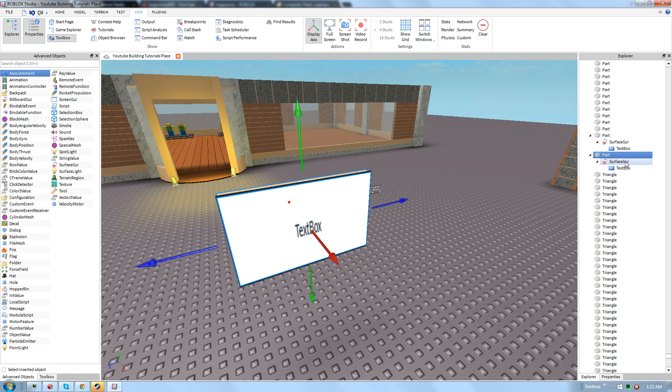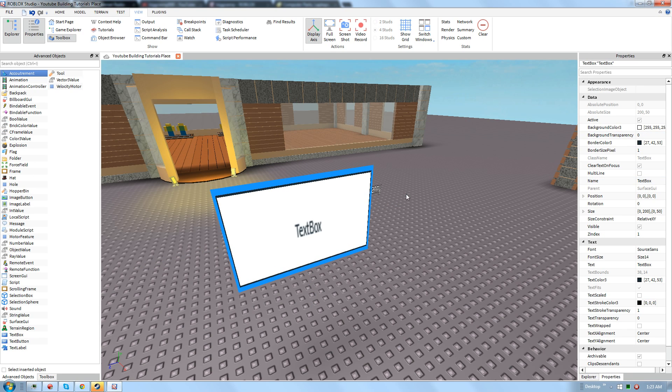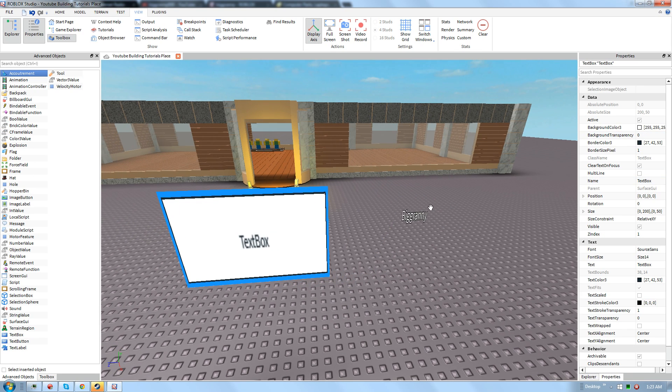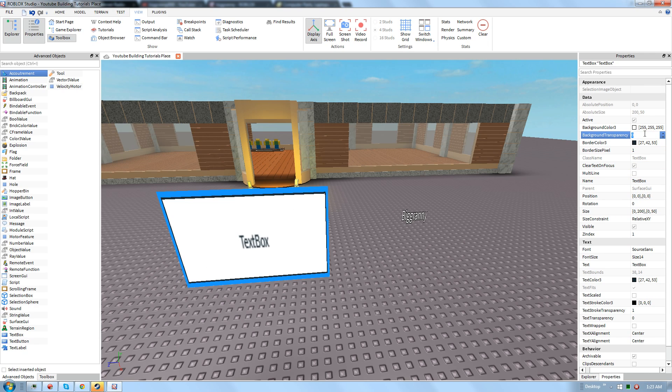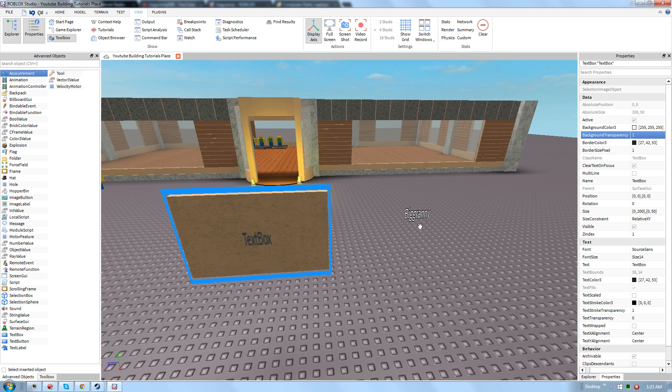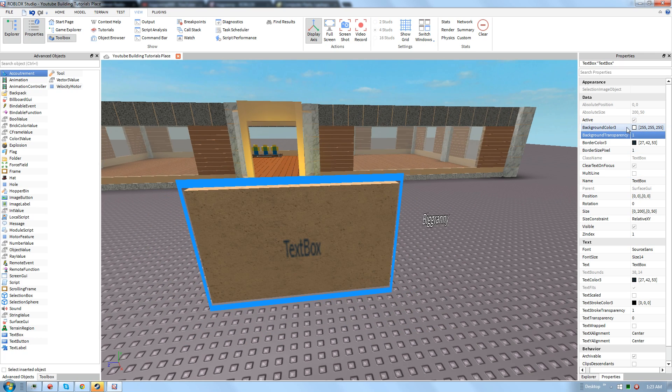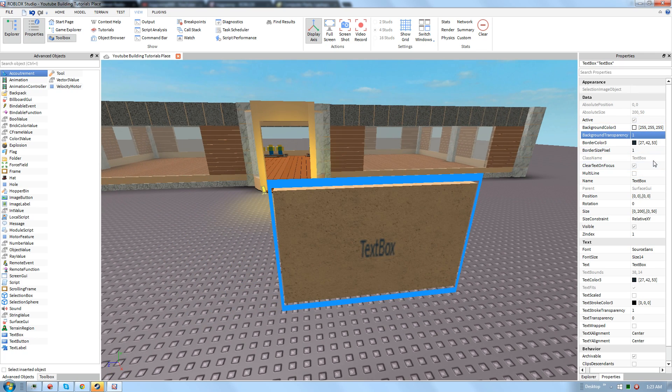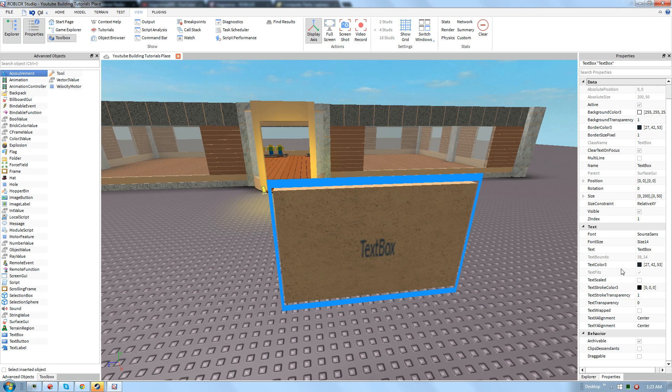So go back here, text box. So make sure you have your properties open for text box. And this is what you're going to edit to actually make it look different. Background transparency, if you want to get rid of that, go ahead and do that. This looks a lot cooler. And it's good for transparency or just making a normal sign.